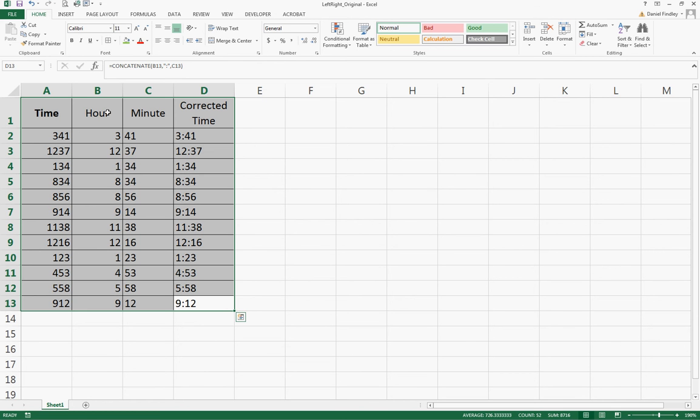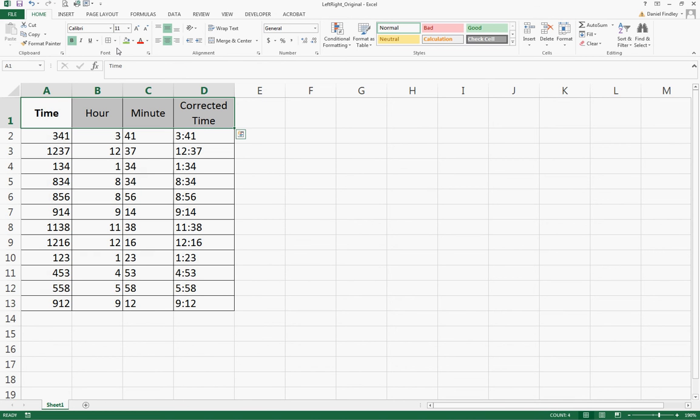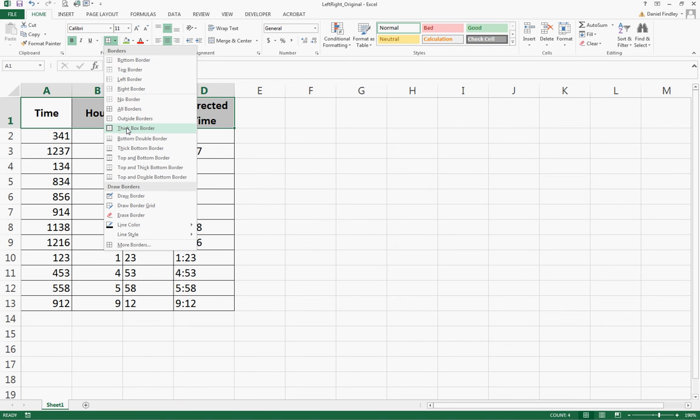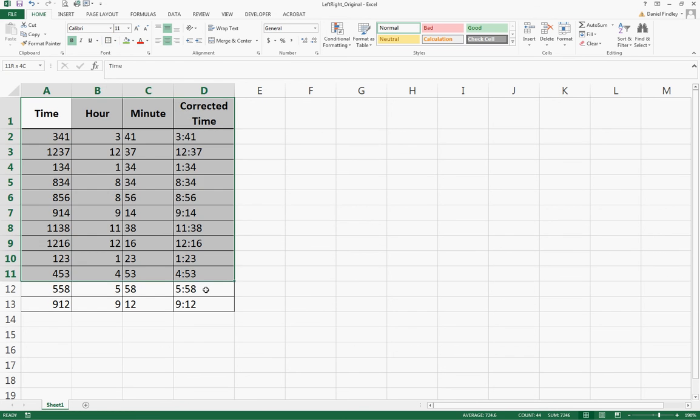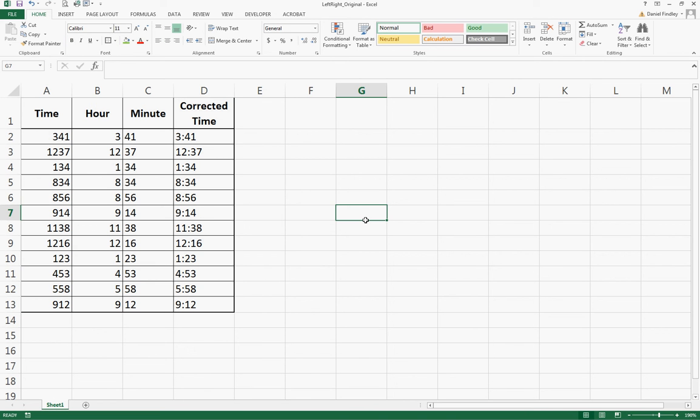We can do a little bit of formatting if we want to make this table look a little more consistent. Here's our final table. Again, that's using both the LEFT and RIGHT functions of Excel, as well as CONCATENATE.